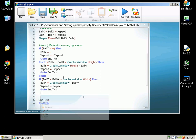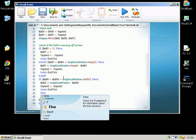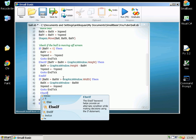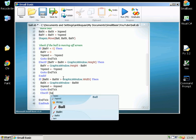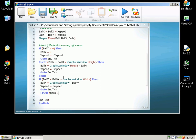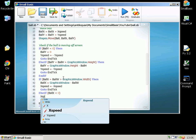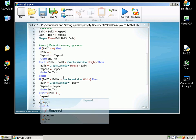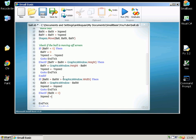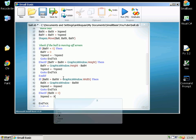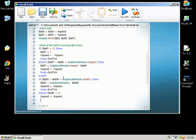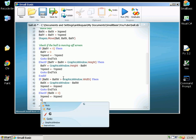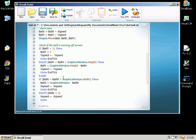And then we need an ElseIf to cope with the left-hand side. ElseIf BallX is less than zero, so if it's going off the left-hand side. Same as before, XSpeed equals minus XSpeed and GoTo EndTick.